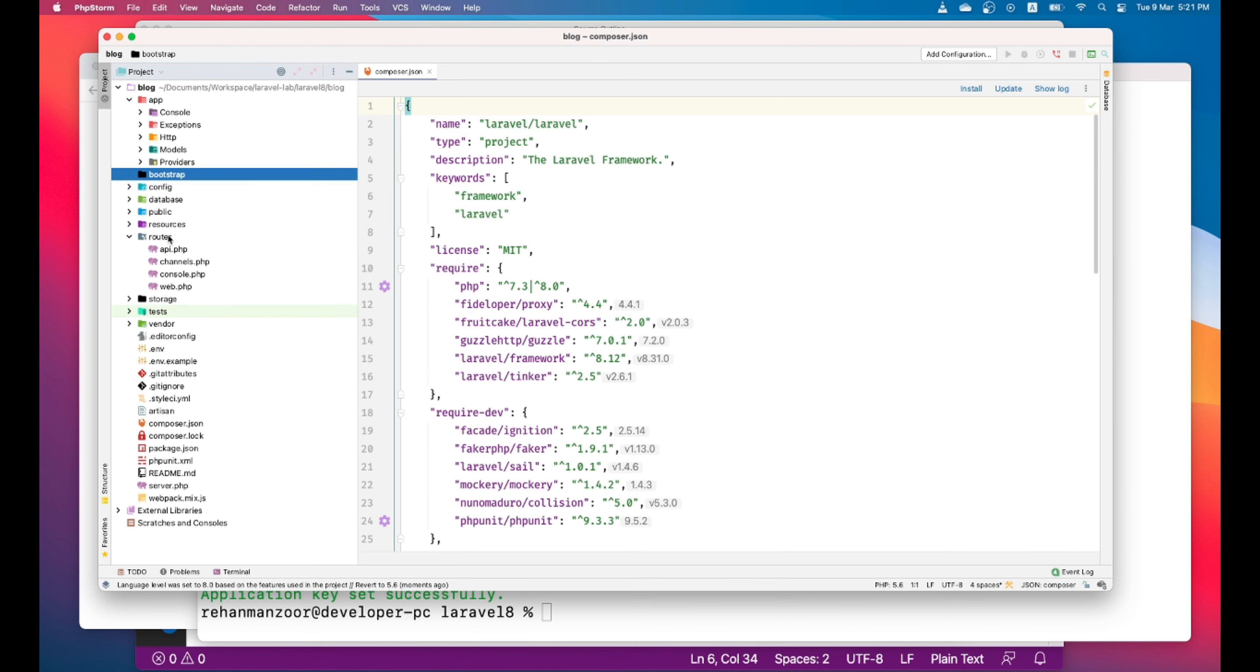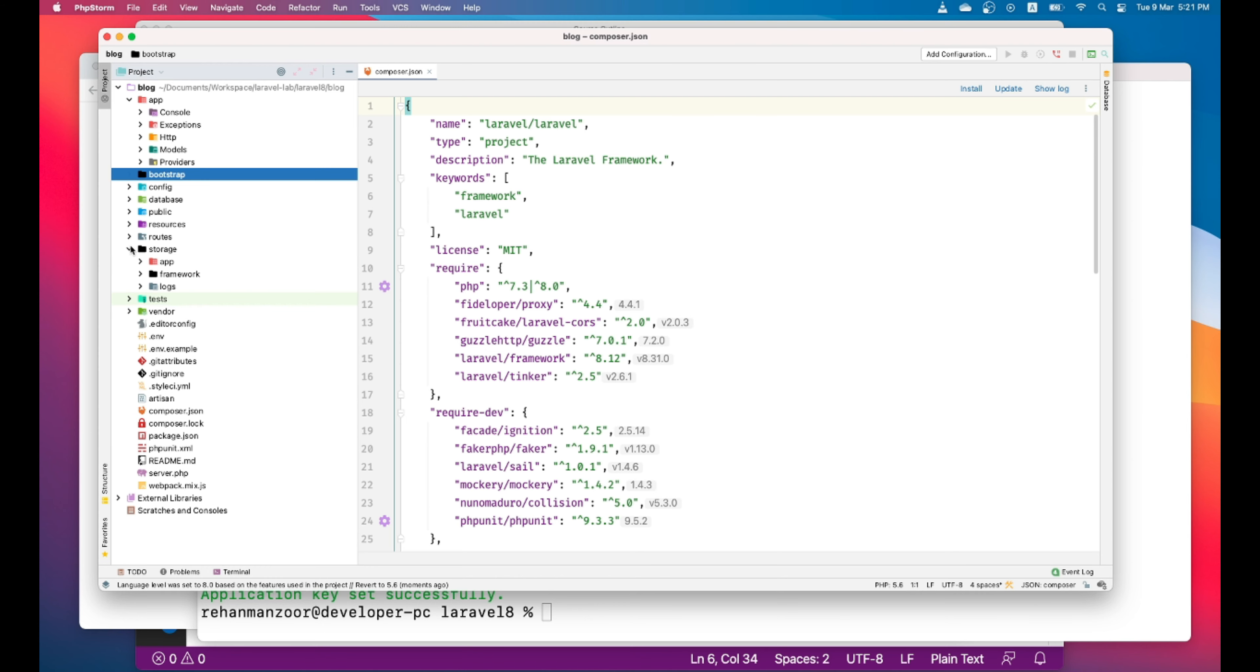And then there is a route folder which contains all the routes of your application. This is the storage folder. The storage folder actually you can use to store or process any file like Excel files or images you want to process.